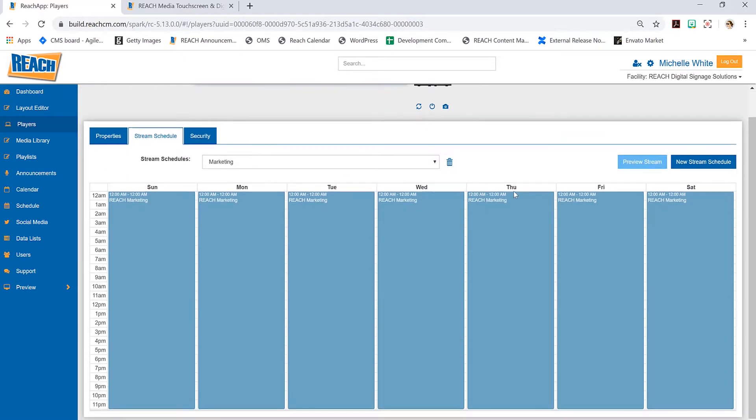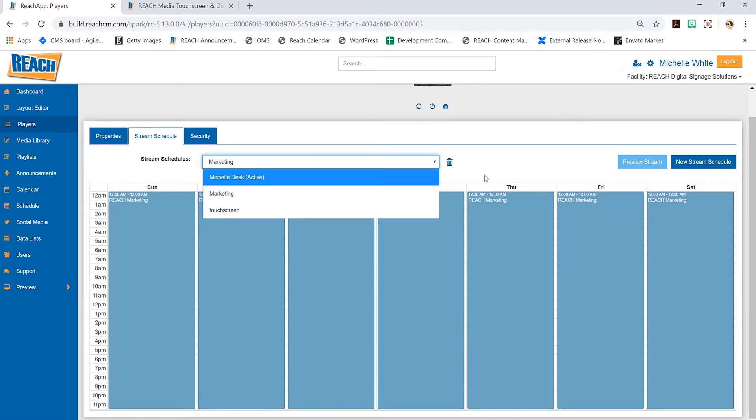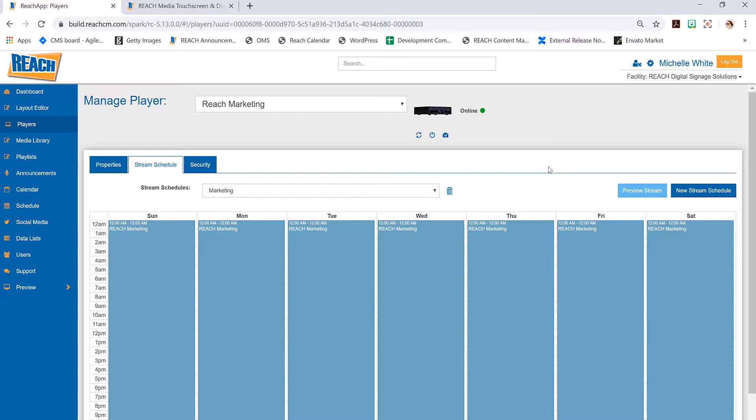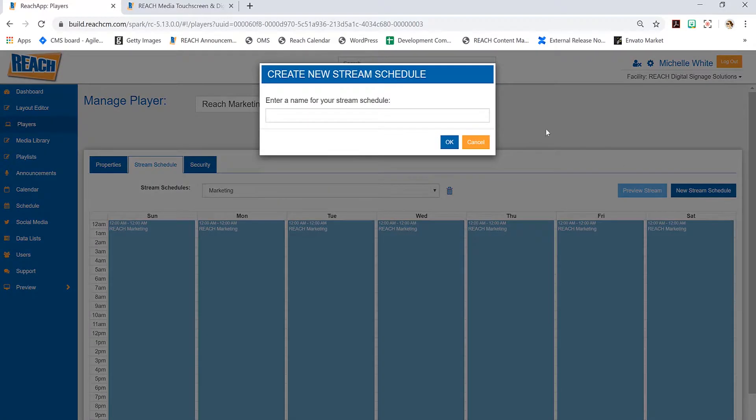Let's go back to this reach marketing. As you can see, I've already created these stream schedules. The question is, how do I create one? Once the player is created—that's something reach has to do for you—you have every right to go in here and play with the stream schedule.